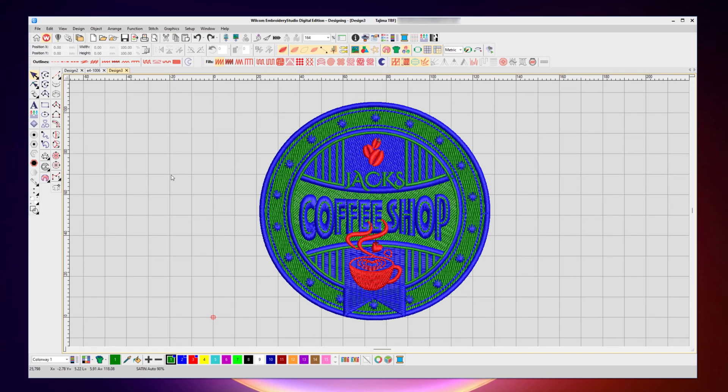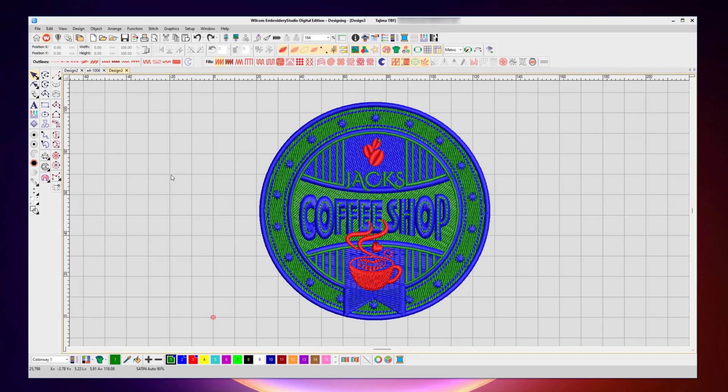Let's start off by taking a closer look at the color toolbar in Wilcom Embroidery Studio Digital Edition. In this video, I'll touch on some of the important parts of the color toolbar, not all the options, just enough to get you started using Embroidery Studio and recoloring your new or existing designs.